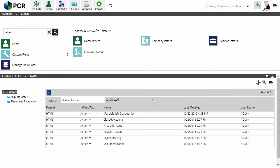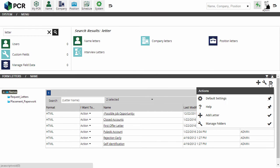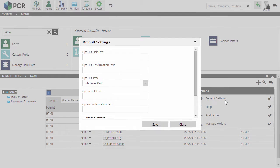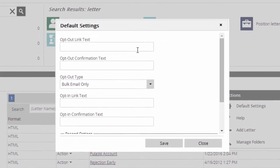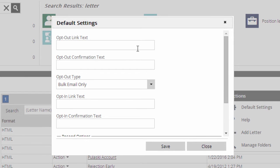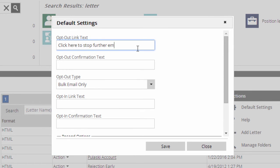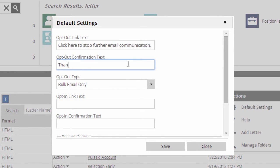The next step is to configure the wording of your opt-in and opt-out links. We'll go to the Name Letters area under System and click on the Configuration icon. The Opt-out link text is the text of the clickable link as it will appear in your emails. For example, click here to stop further email communication. The Confirmation text is the message presented to someone after they've successfully opted out, such as, Thank you, your email address has been blocked from future mails.